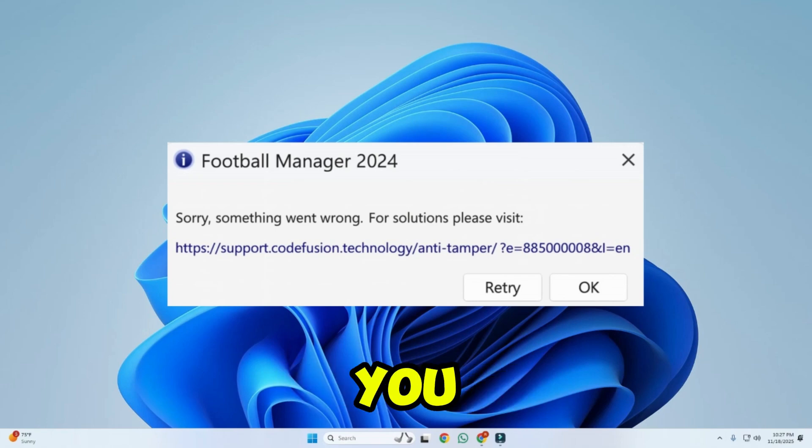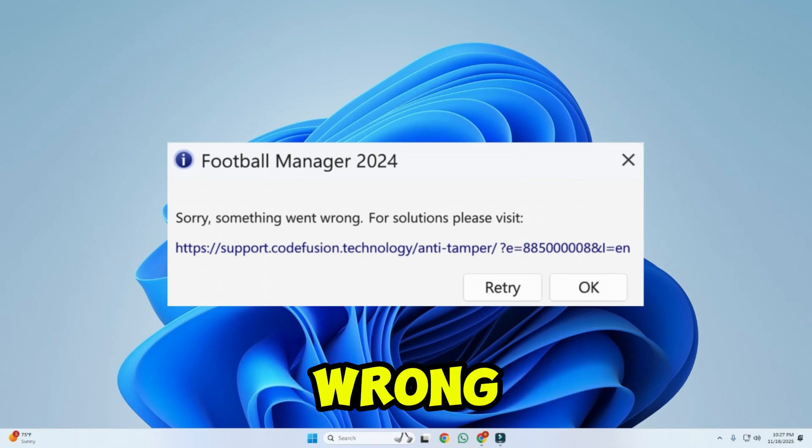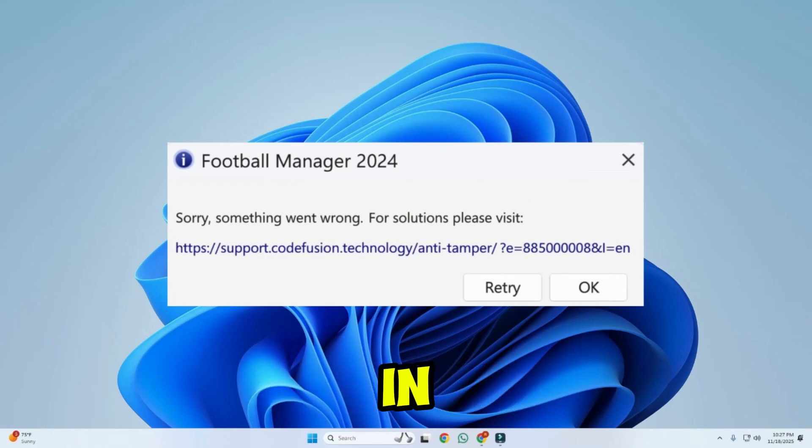In this tutorial, I will show you how to fix sorry, something went wrong for solutions in just a few easy steps.